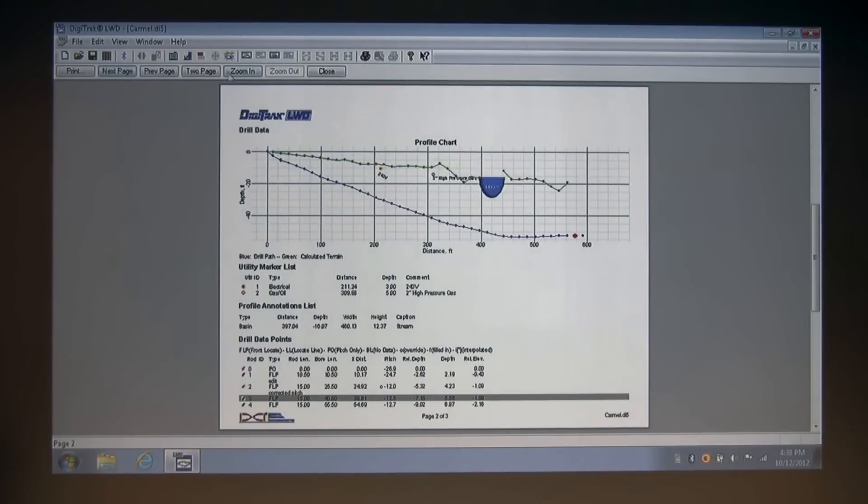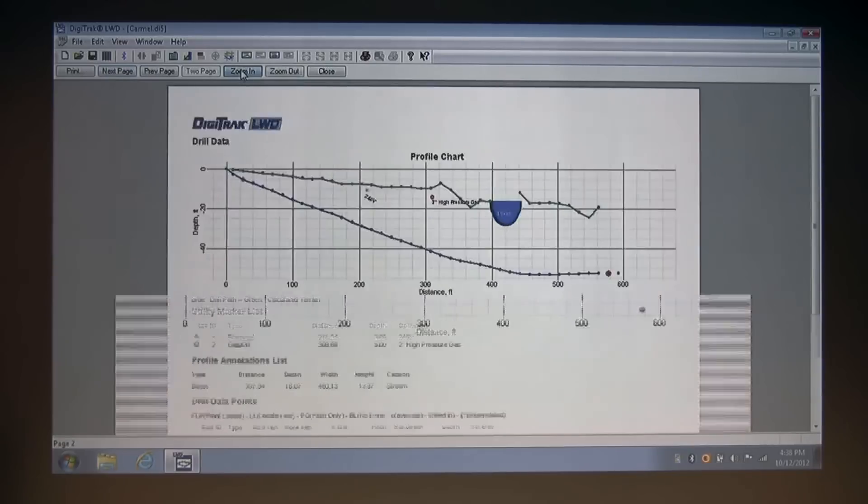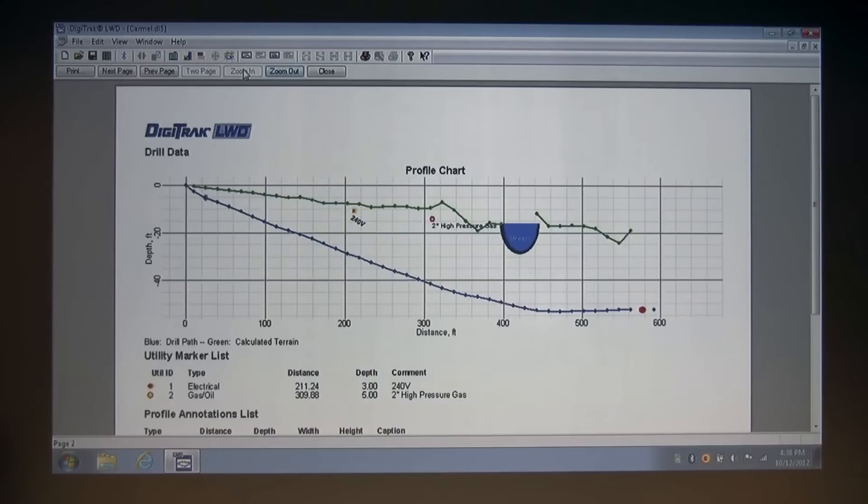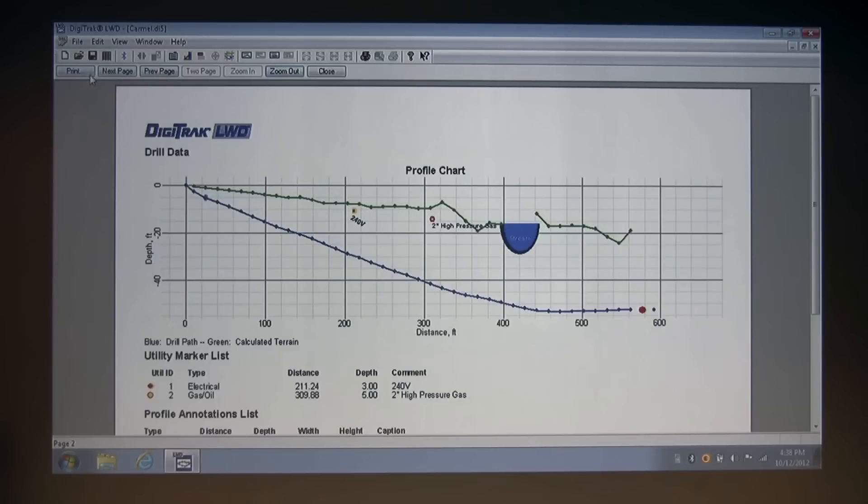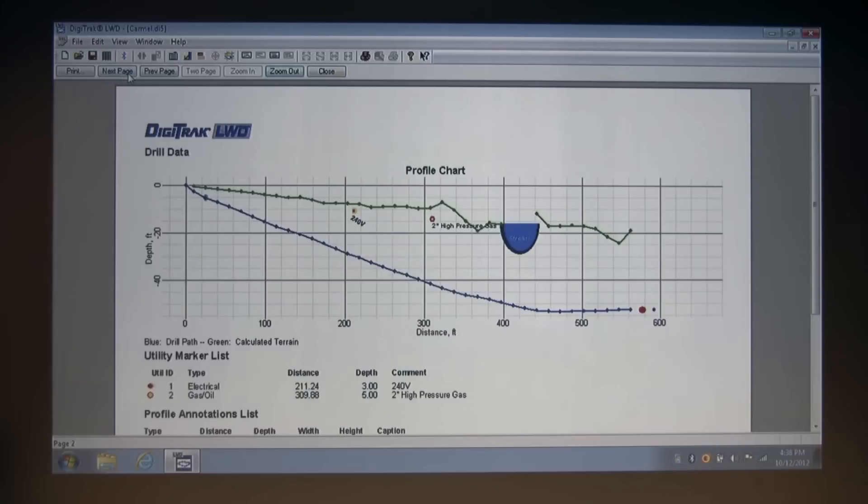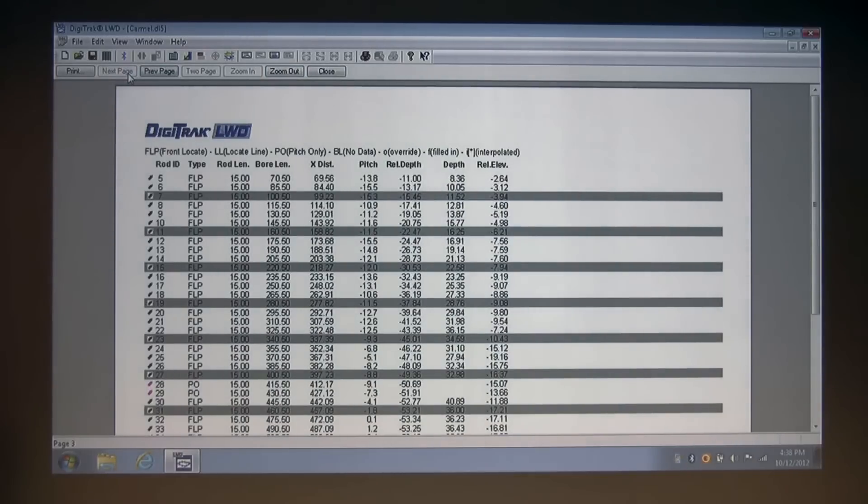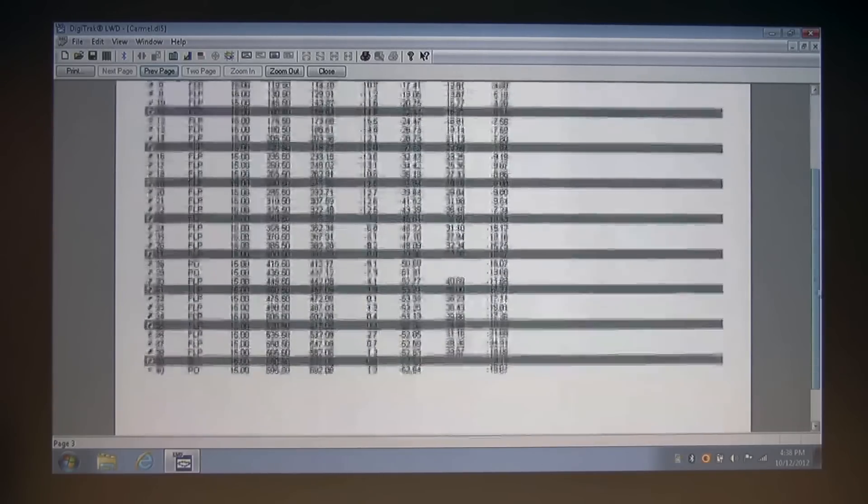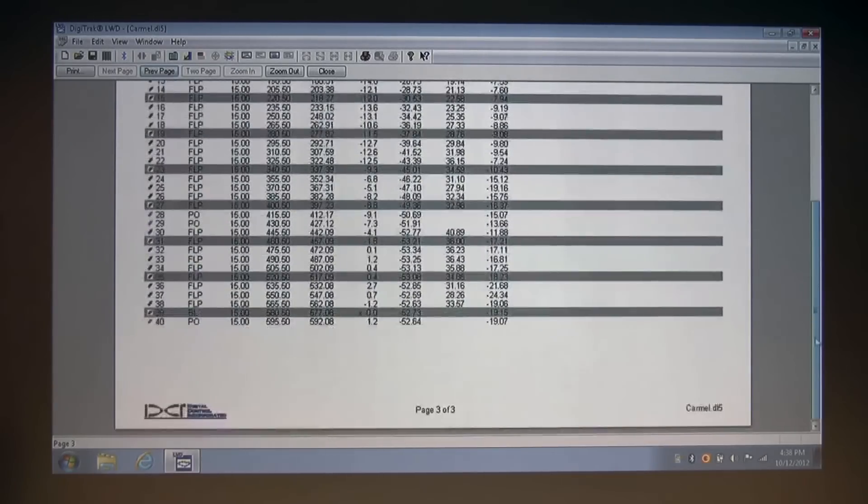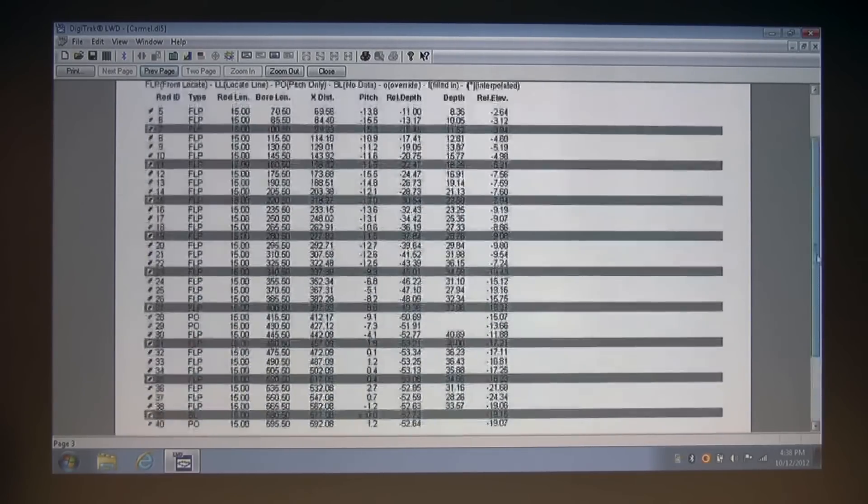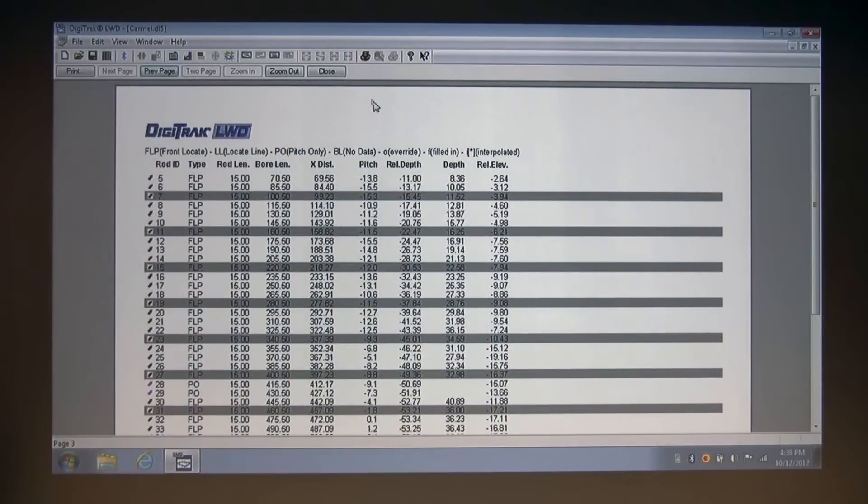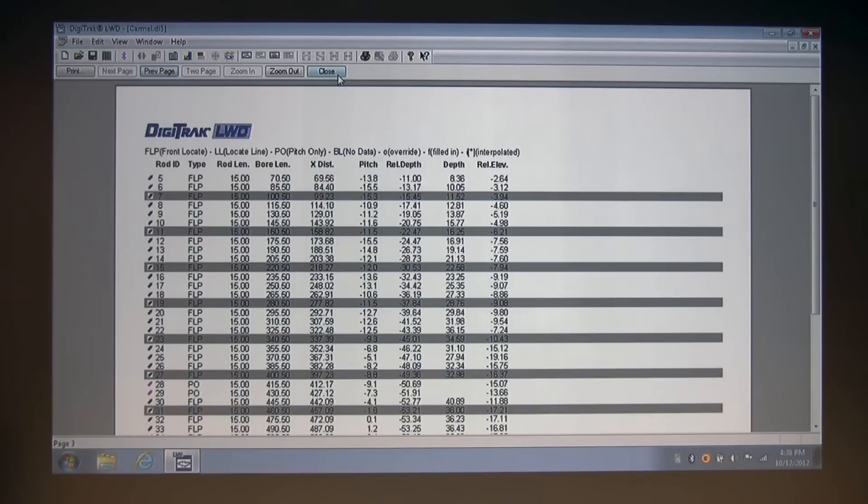I'm going to zoom back in again. You can zoom in and zoom out with these buttons. You can go next page or previous page with these buttons. And you can also print from the print preview. Going to the next page, you see a complete listing of all the rods from our job. I'm going to close this now that you understand how useful the print preview screen is.